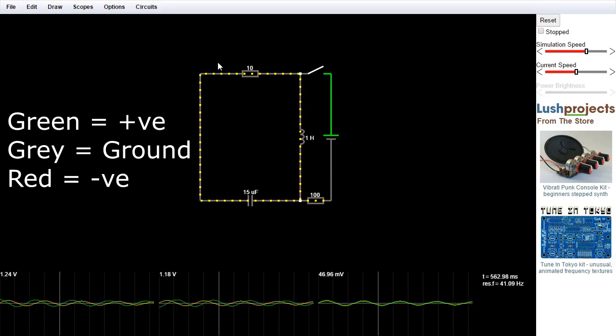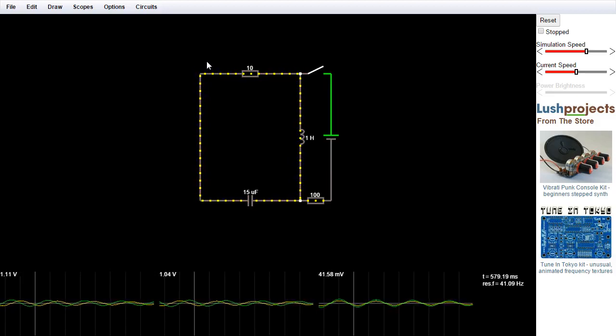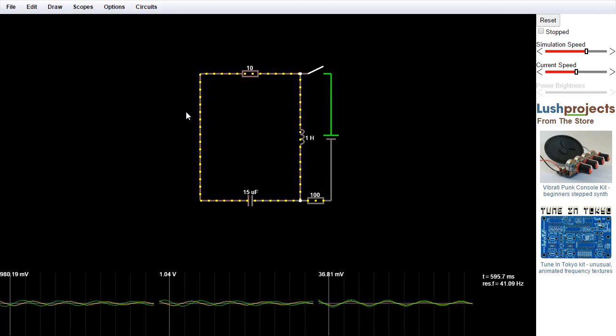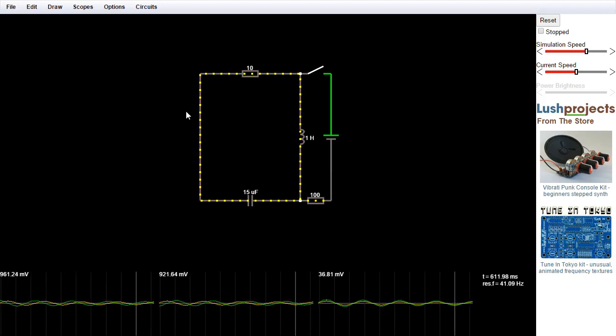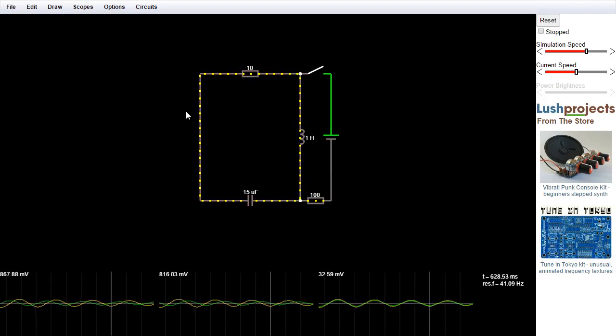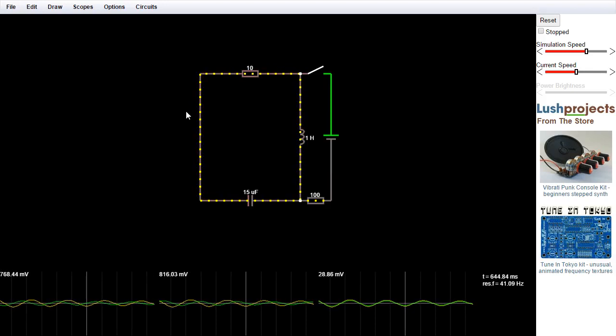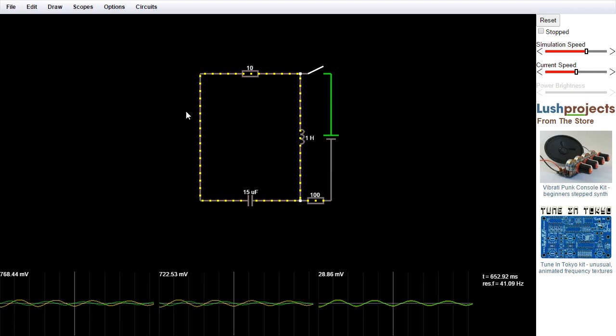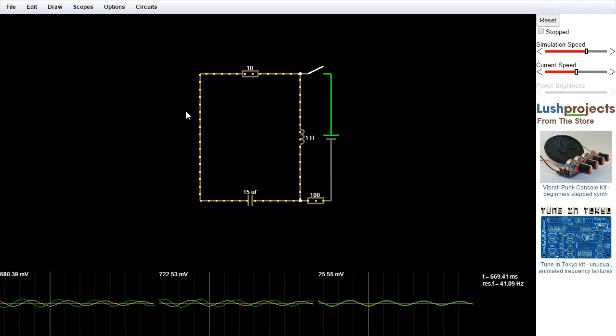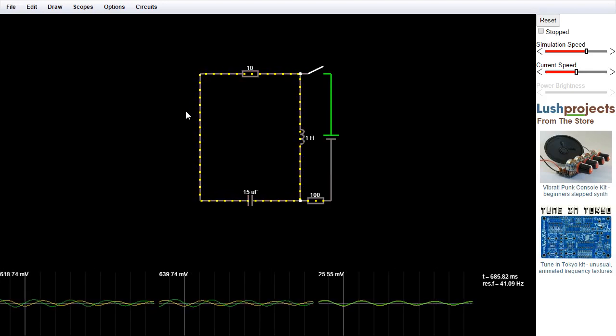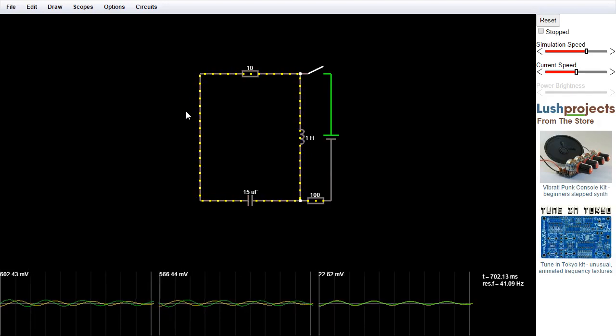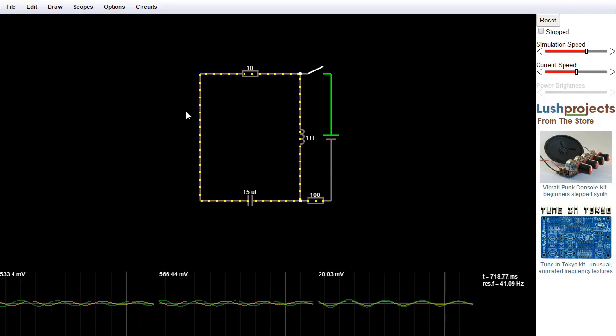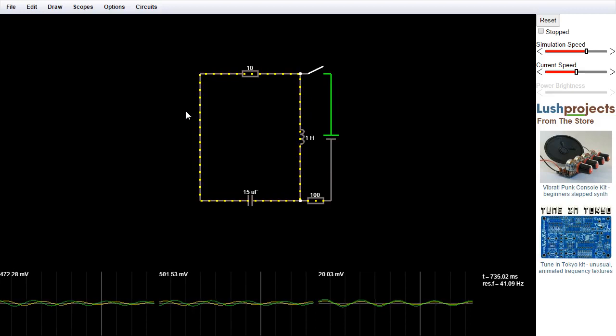But just before we do that, the yellow dots here show the flow of current. So the faster they're moving, the faster the current is flowing. And they show conventional current flow. So they go from positive to negative. You can, in the options menu, flip it to show real current flow from negative to positive. But as we all use conventional current flow, I guess that's the sensible default.